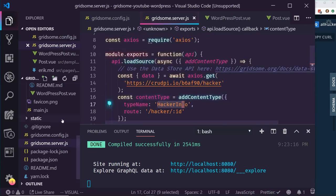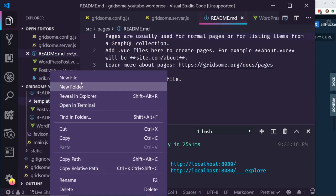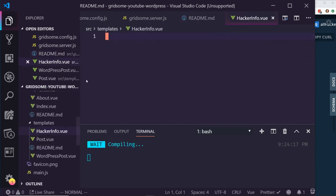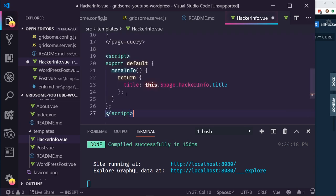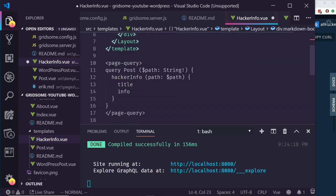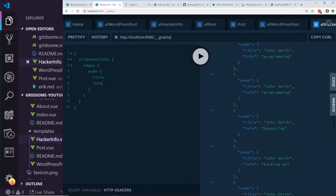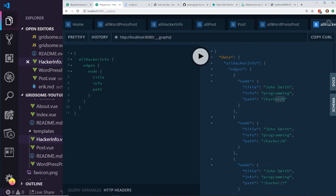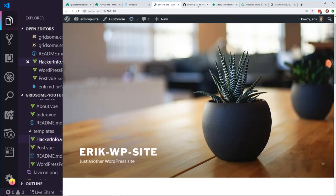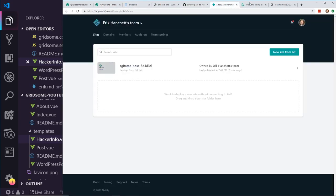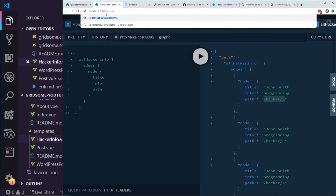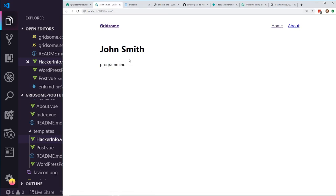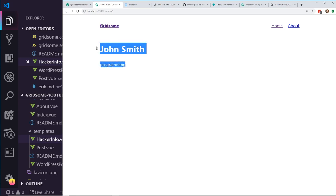Now we have hacker info in GraphQL. Since we added the type as HackerInfo, I can create a template called HackerInfo.vue. Once again I'll copy and paste the template. It uses page.hackerInfo for the query, passing the path in to get title and info. Looking at the path — it's 'hacker/9'. I'll navigate to that URL on our Gridsum site. Now we can see this is posting from the custom endpoint that we got from crudpyo.